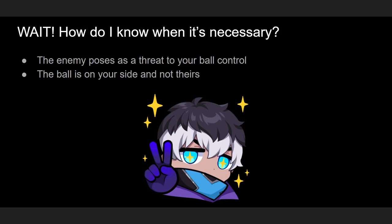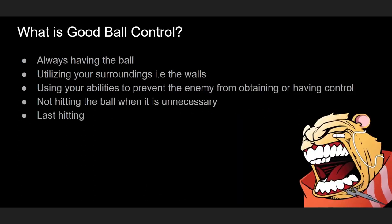The second way to know is when the ball is on your side and not theirs. Because when the ball is on your side, that means that's pressure for you and your team. Therefore we have to do everything we can to redirect that pressure on the enemy side.